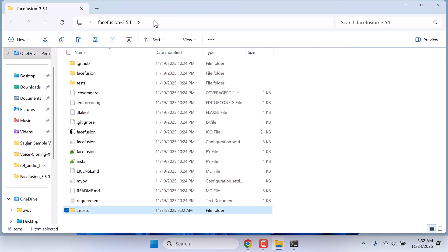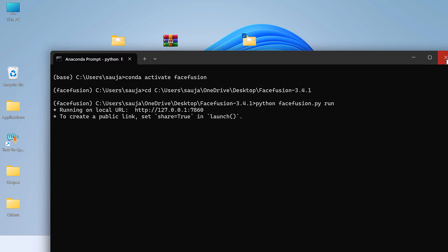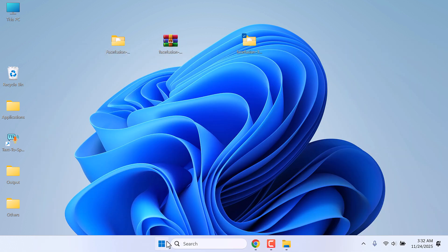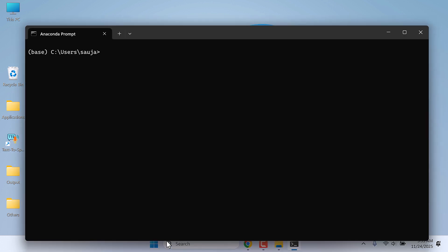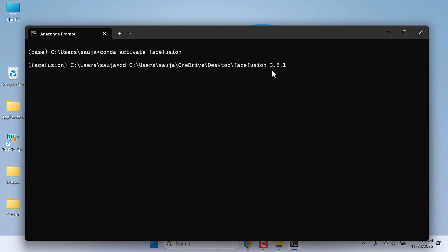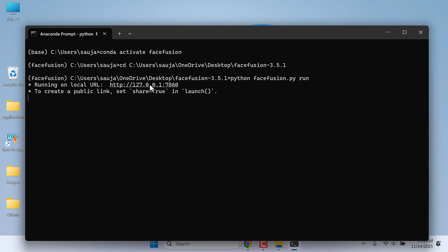After this, copy the address of the new folder. Open Anaconda prompt. Activate FaceFusion — conda activate FaceFusion. Make sure the environment name has changed. CD and paste the address. So we are inside this folder. Now run Python FaceFusion.py, then run and enter. Press Control and click on the link.